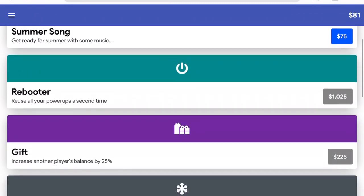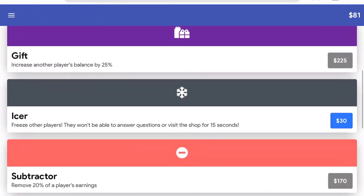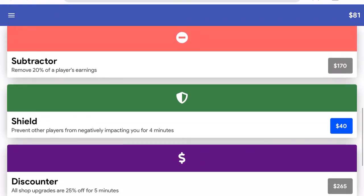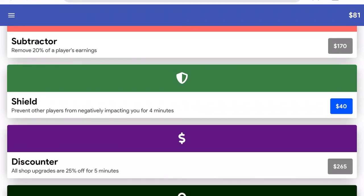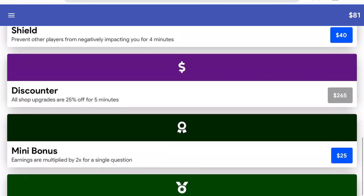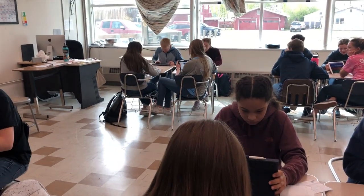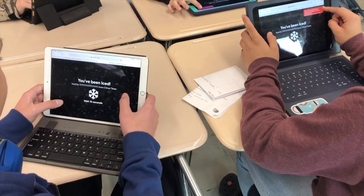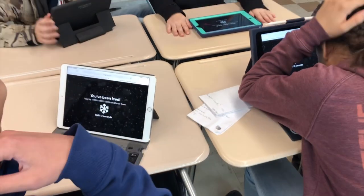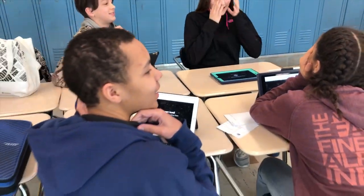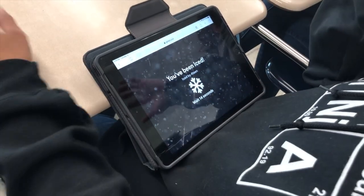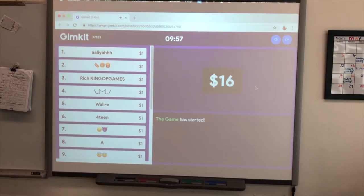There are some special upgrades called power-ups. My students love power-ups because they offer so much more strategy as well as competition against other players or teams. The power-ups range from choosing new music for the game to freezing other players' iPads so that they cannot play for 15 seconds. You can expect a lot of groaning when somebody gets iced.